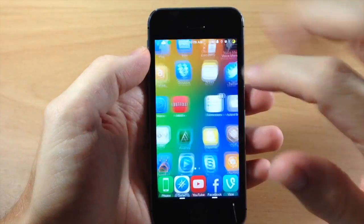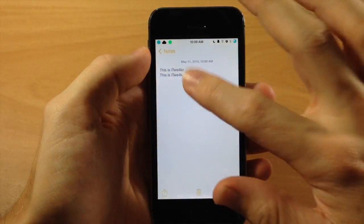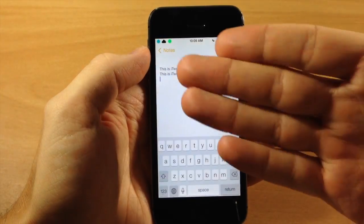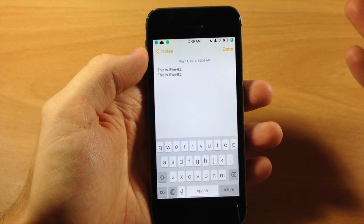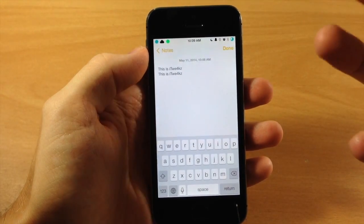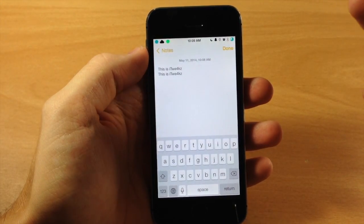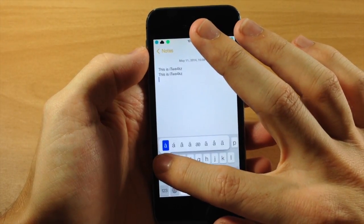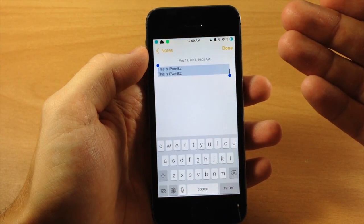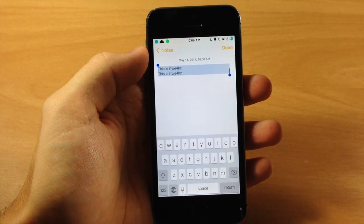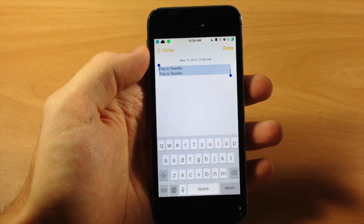So you can see right here if we jump into the Notes app, you can see that I've already typed out 'this is iTweeks'. So if I wanted to copy or select all of this text, then what I would do is just tap and hold on the A and that's going to select all the text. So it's basically just like doing it on a Mac or a PC.